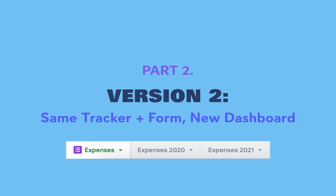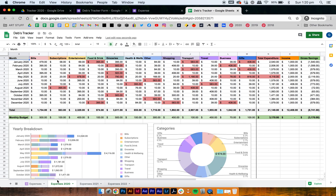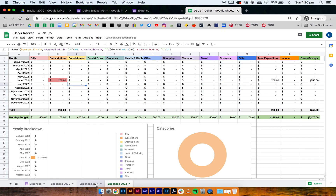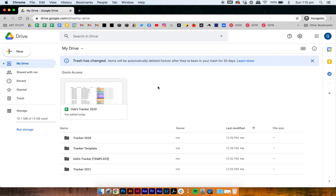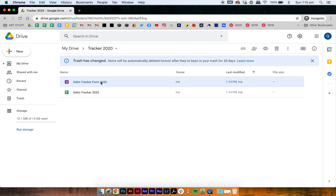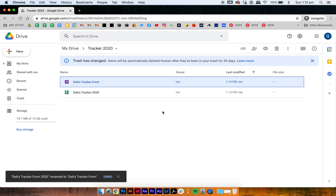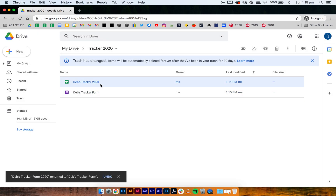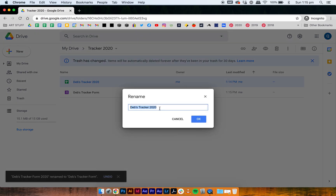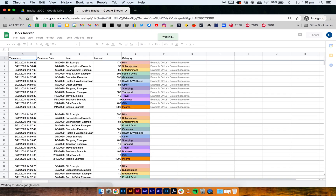The next thing I'm going to show you is Version 2: using the same tracker and form but with a new dashboard for the new year. If you prefer to have everything in one place — maybe it's important for you to compare your years — I'll show you how to make a new dashboard tab for every new year. Go into your current tracker, Tracker 2020, and rename it to something more generic since this tracker will hold several years, not just 2020. When we open it, it has all the data from 2020.